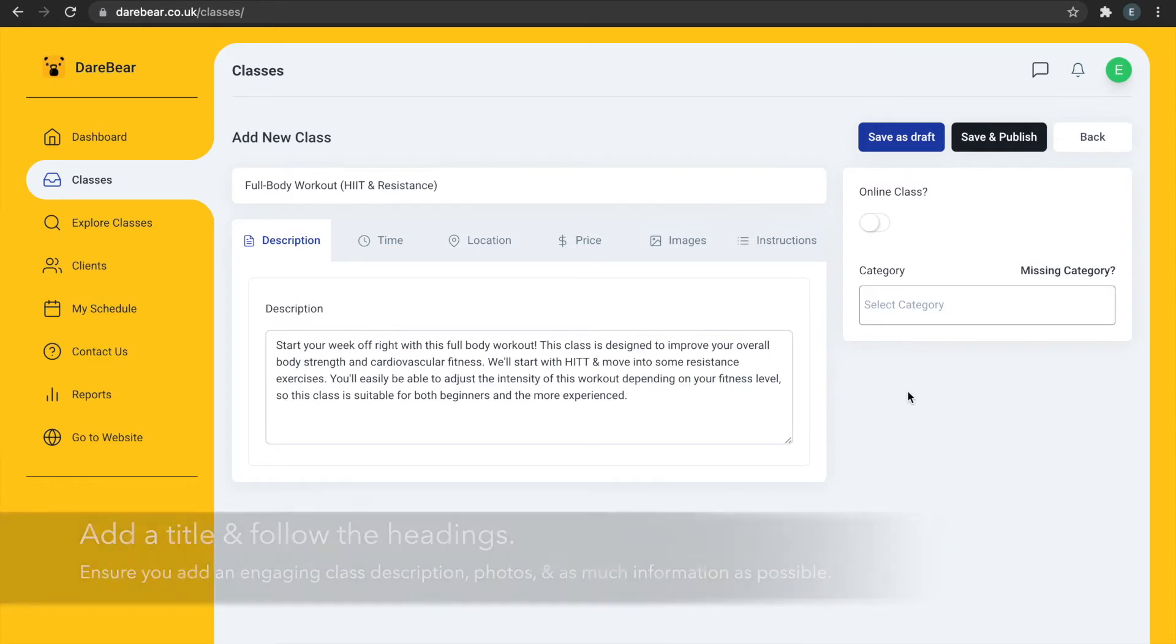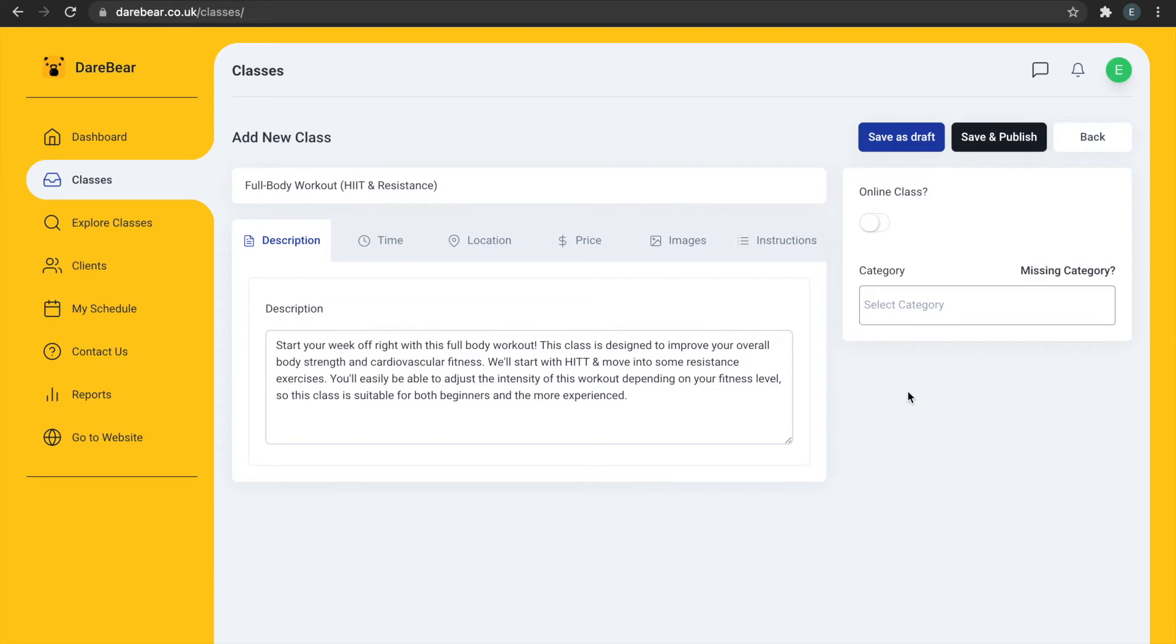You should provide an overview of the training offered, but also why people should book your class. How do you motivate your clients to achieve their best results? What makes your classes fun and effective?